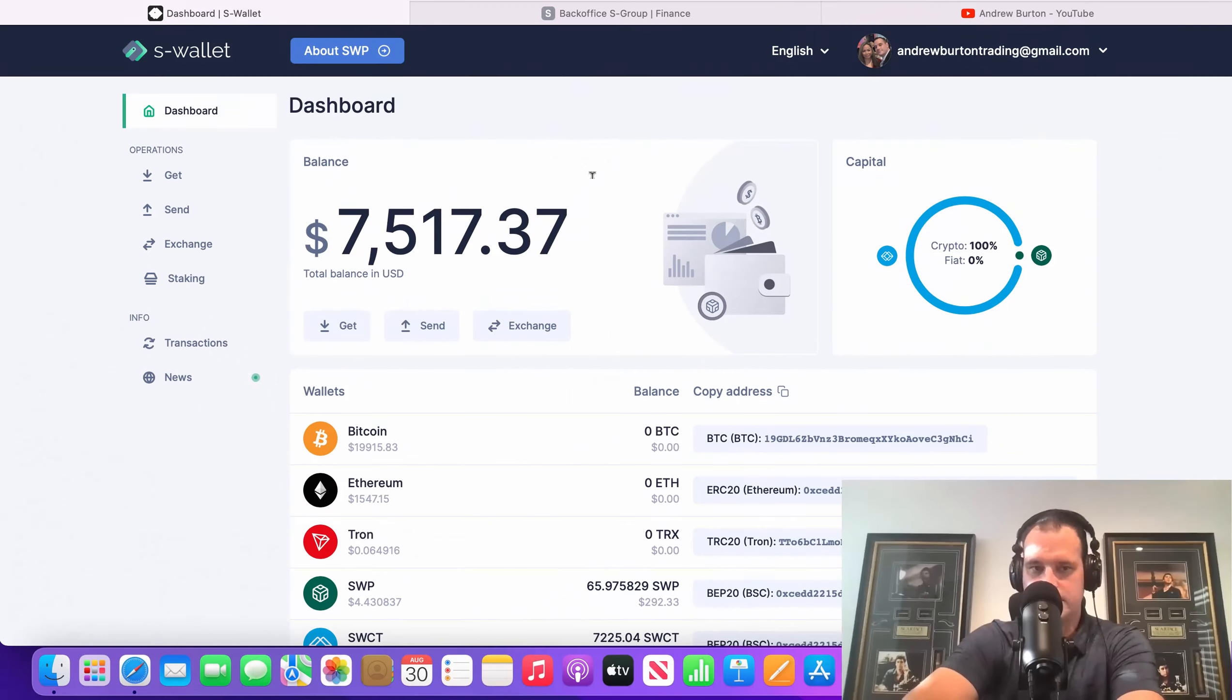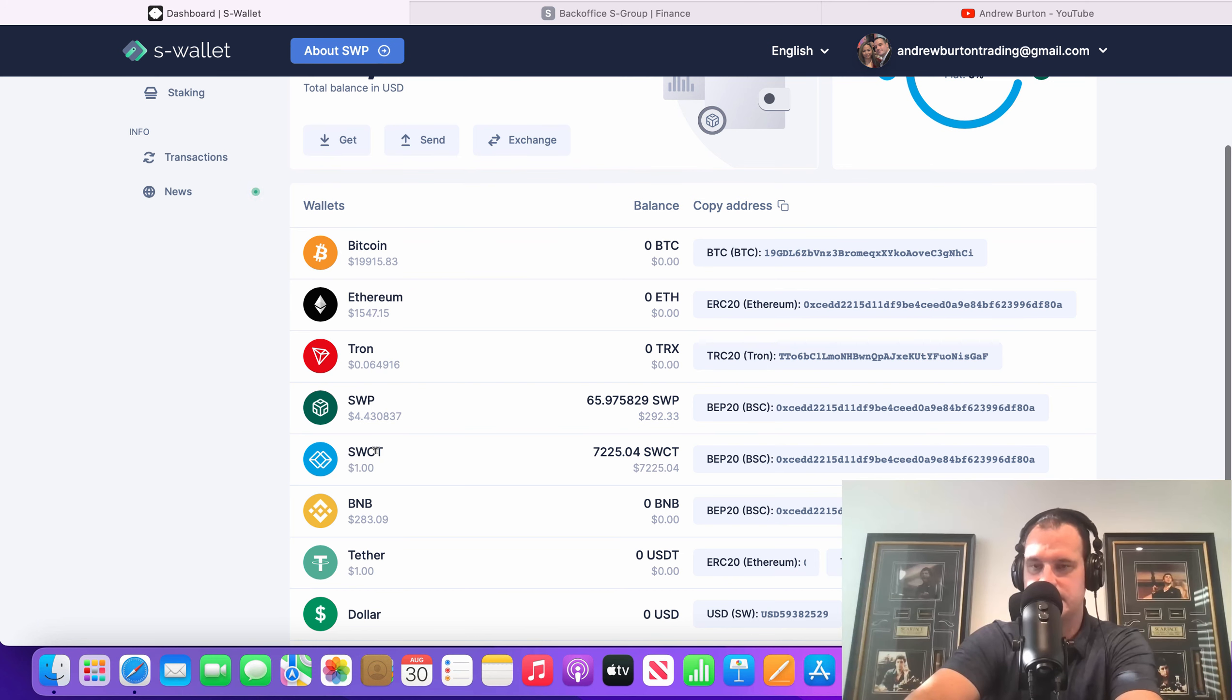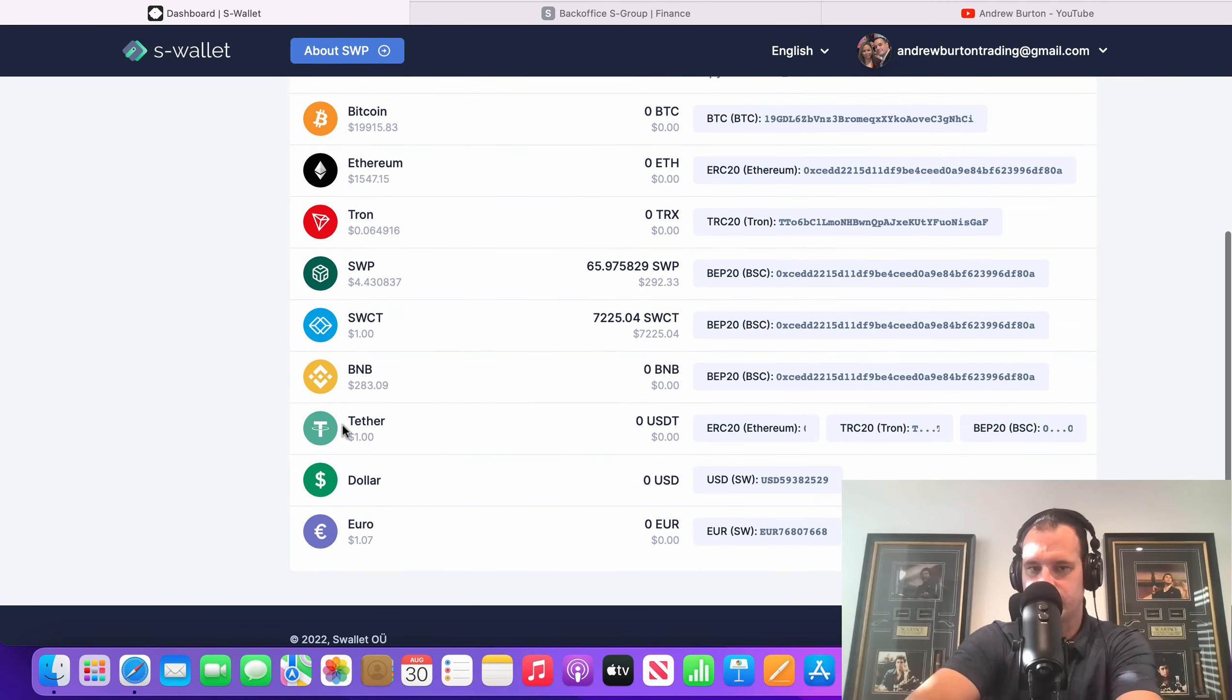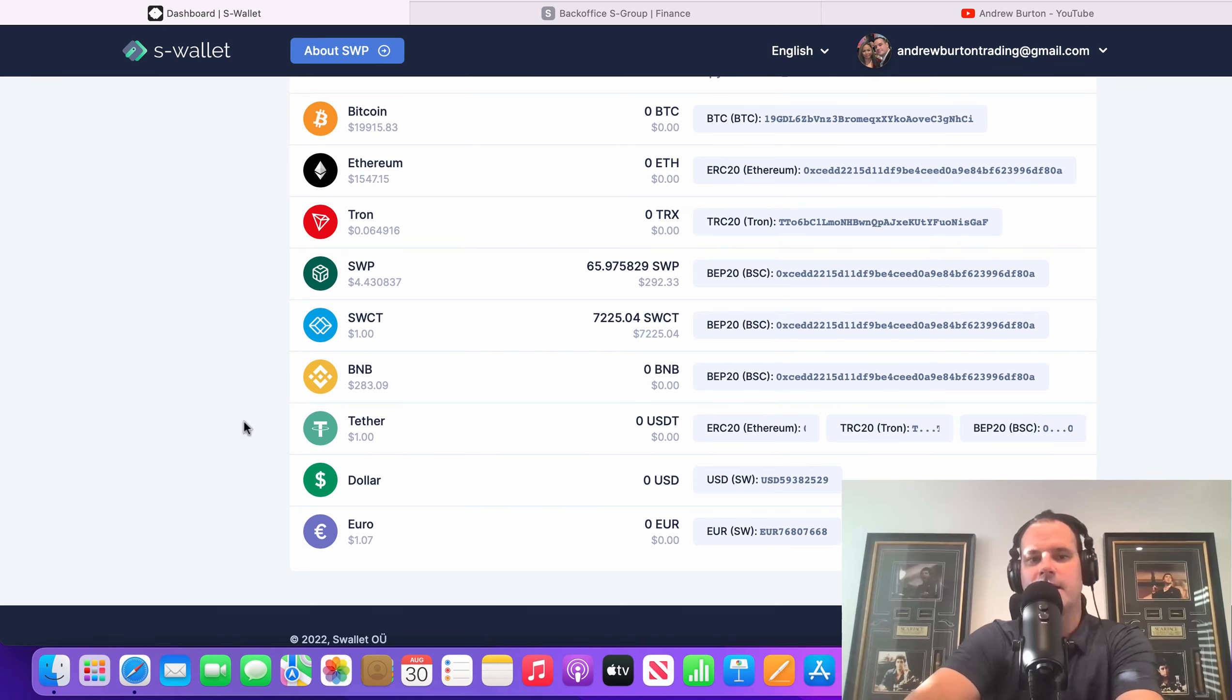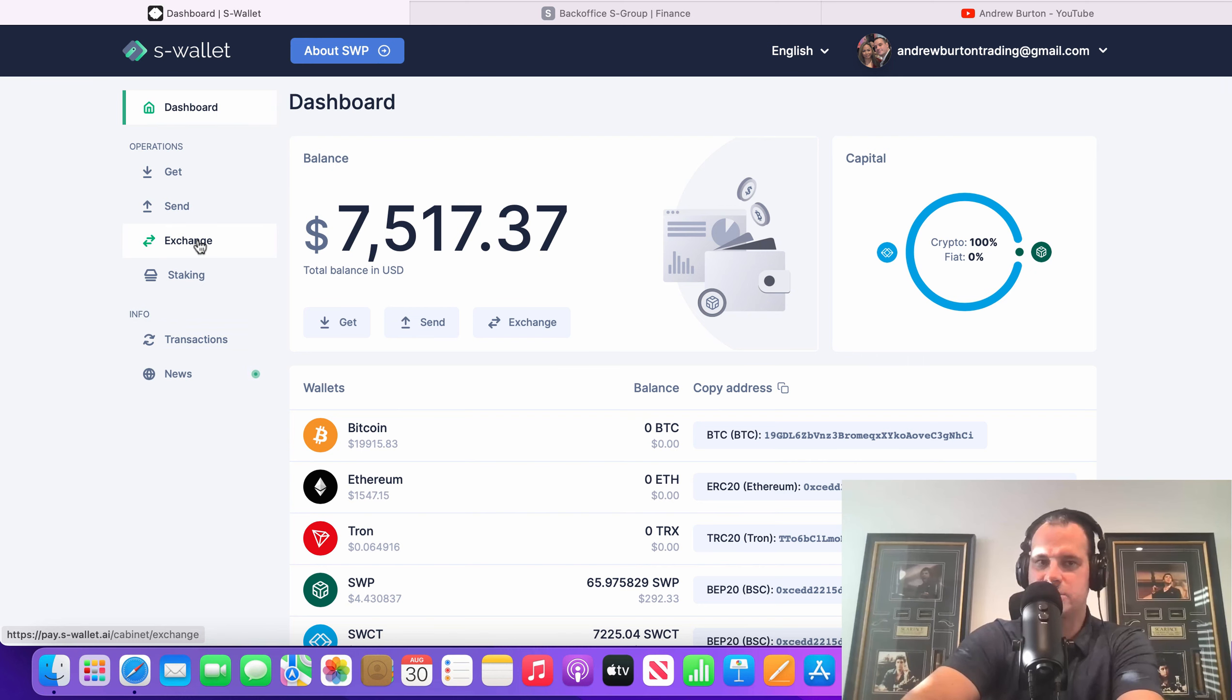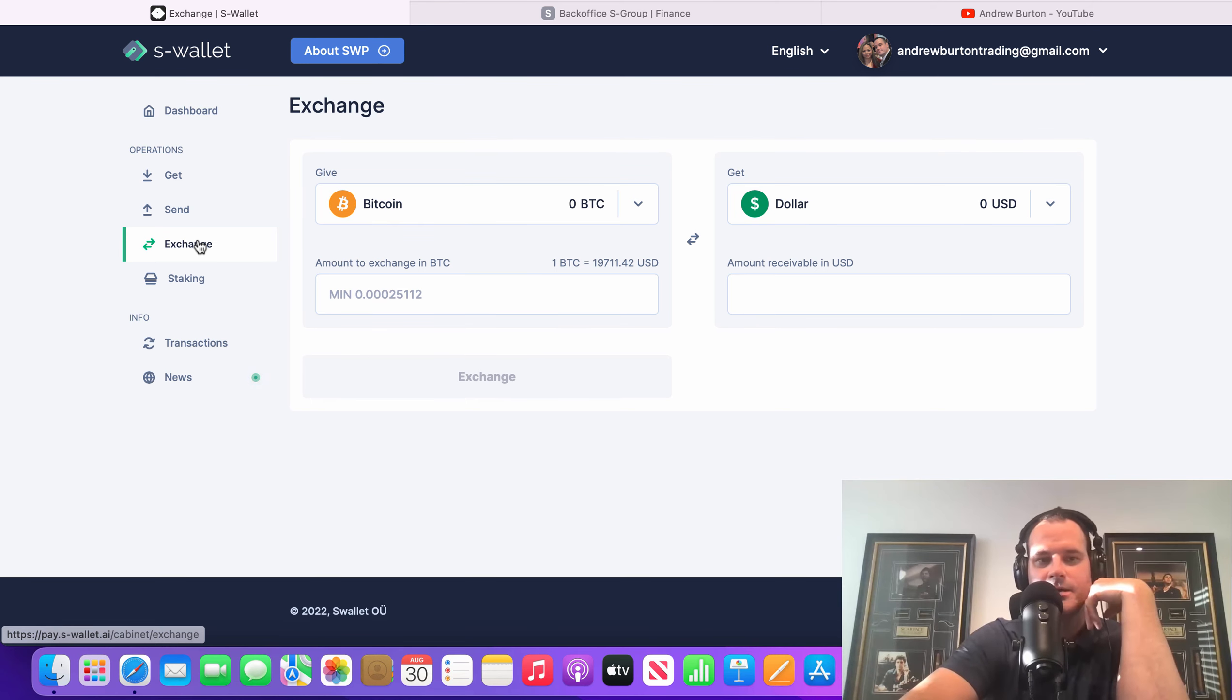When I go and fund my wife's account, I've got about $7,200 in my S wallet today. I'm going to be funding with SWCT, which is their flat cryptocurrency. It's always valued at $1 US. Once you're in your S wallet here, I should have recorded this, but actually, to fund S wallet, you need to buy their token, which is SWCT.